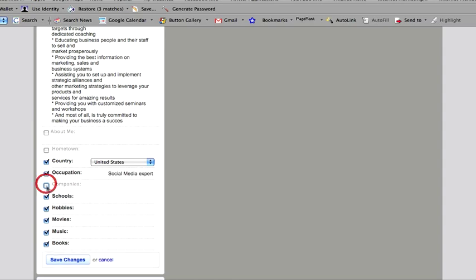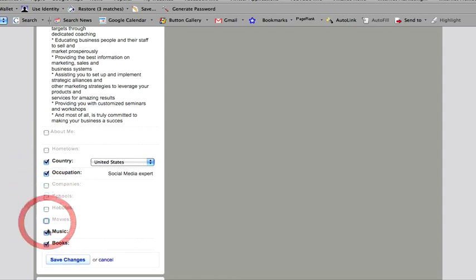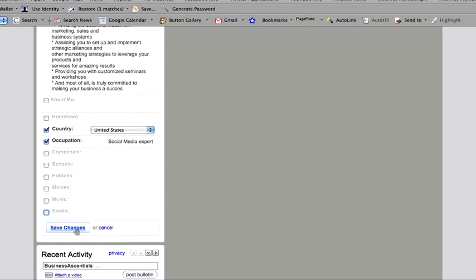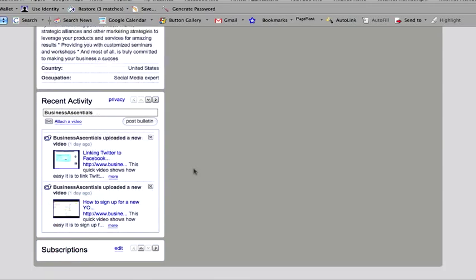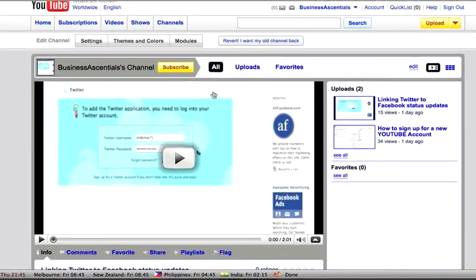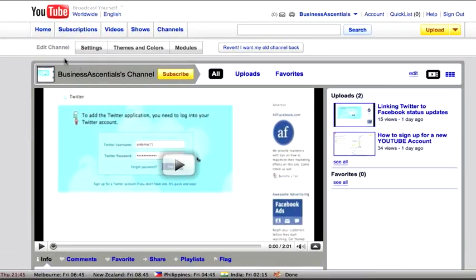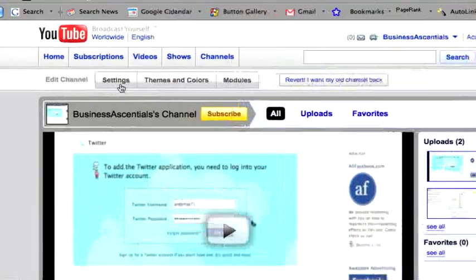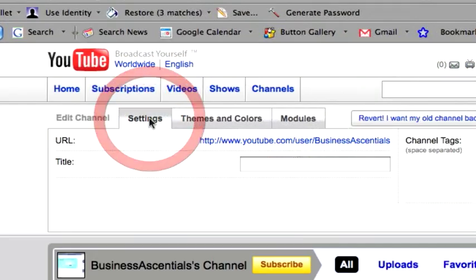I'm not going to have the companies there, not the school, not the hobbies, movies, music. It's completely up to you. Let's just save that and have a look at how it looks. So if you just come back up to the top, you'll see a couple of items up here. The next one is settings. Just click on settings.